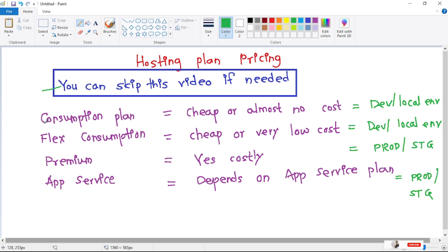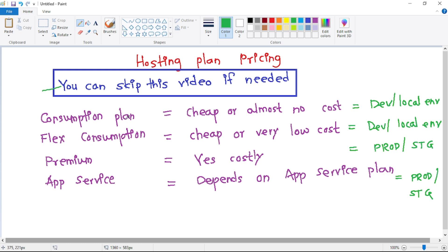Now guys, there are four plans: consumption plan, flex consumption, premium, and app service. So first, consumption plan. Again guys, for our dev or local environment or for self-learning, we can use consumption plan.